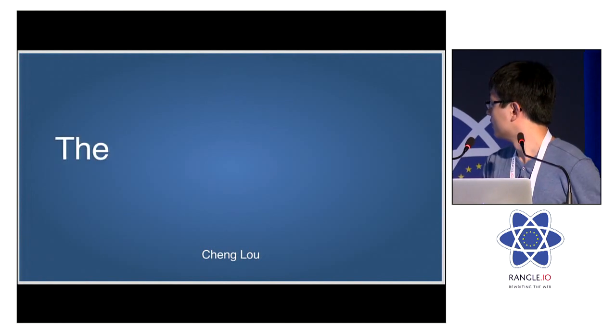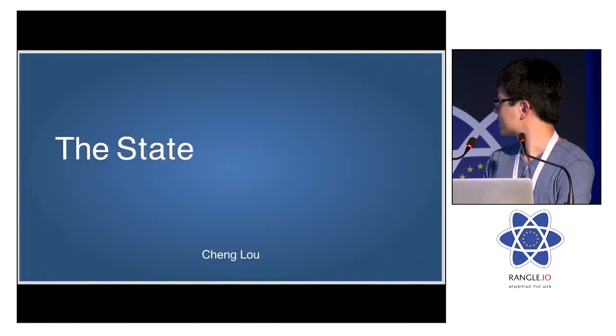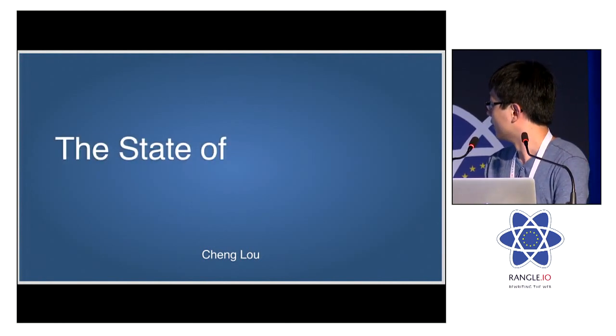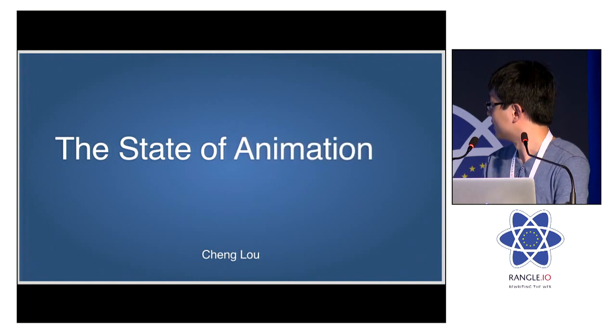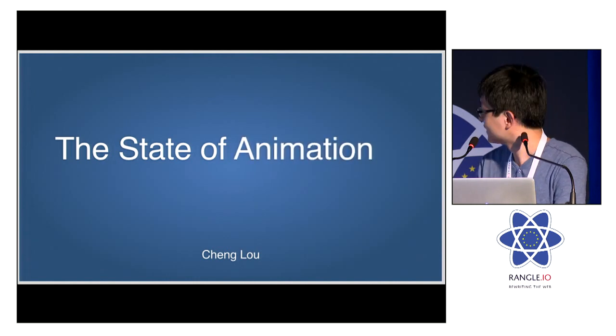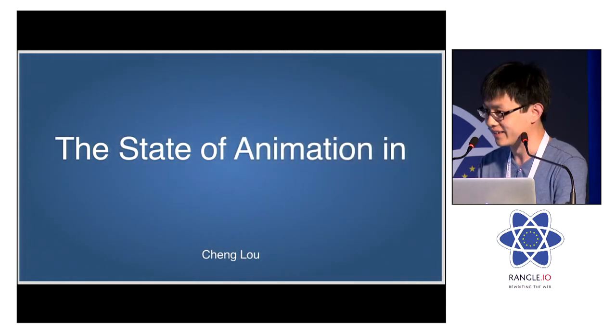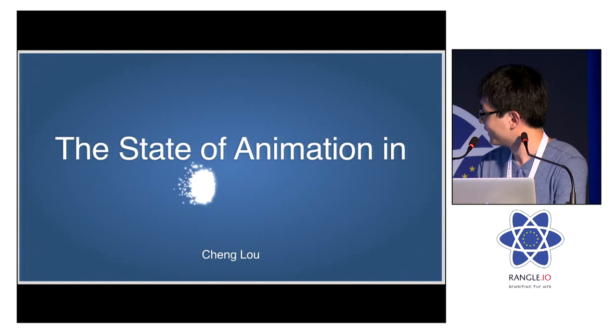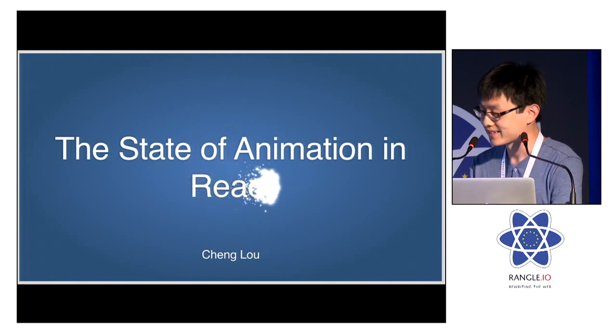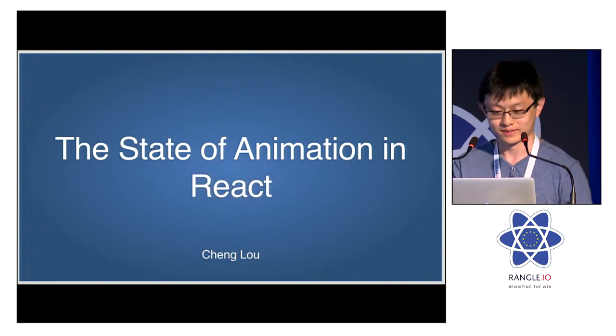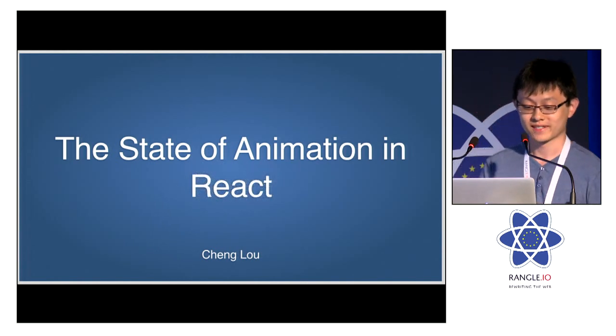So the state of animation in React. All right. Last time I'm going to do this, I promise.